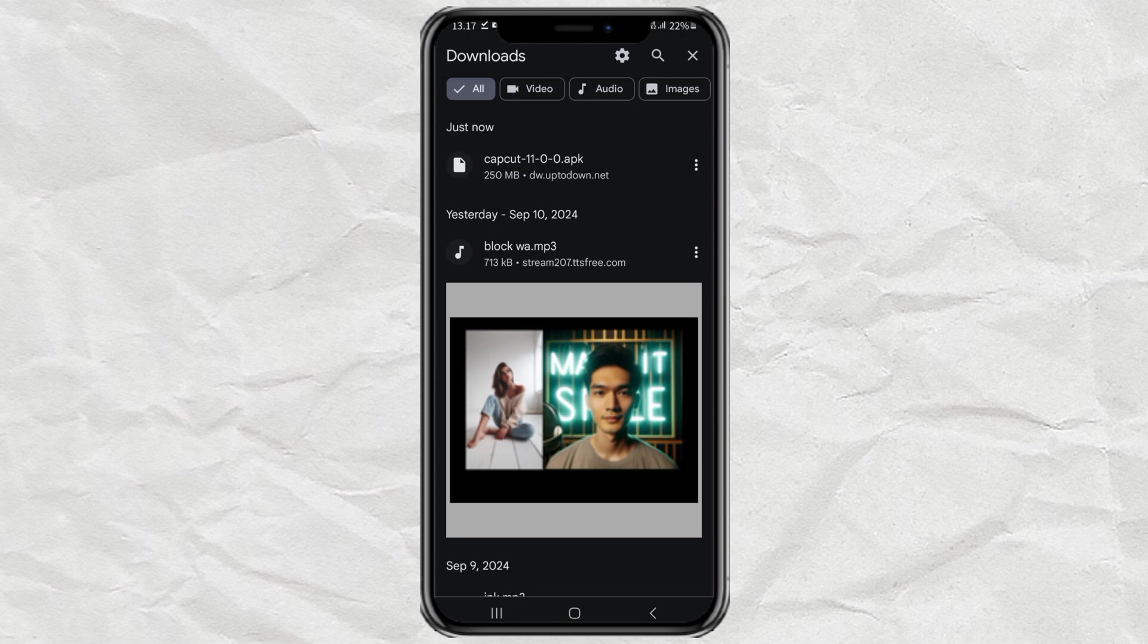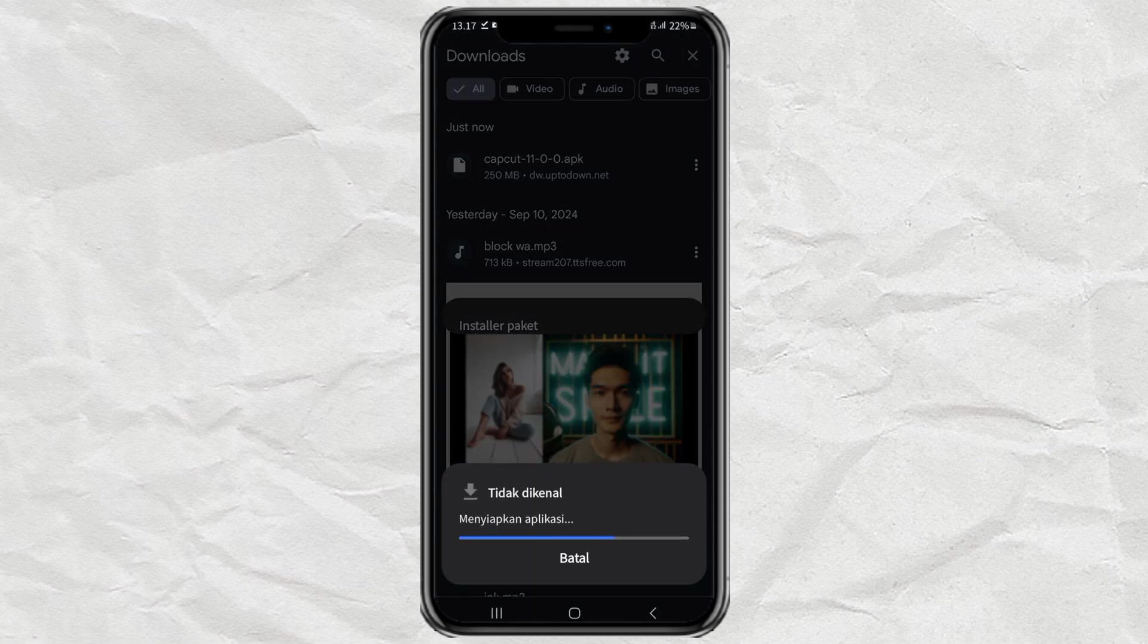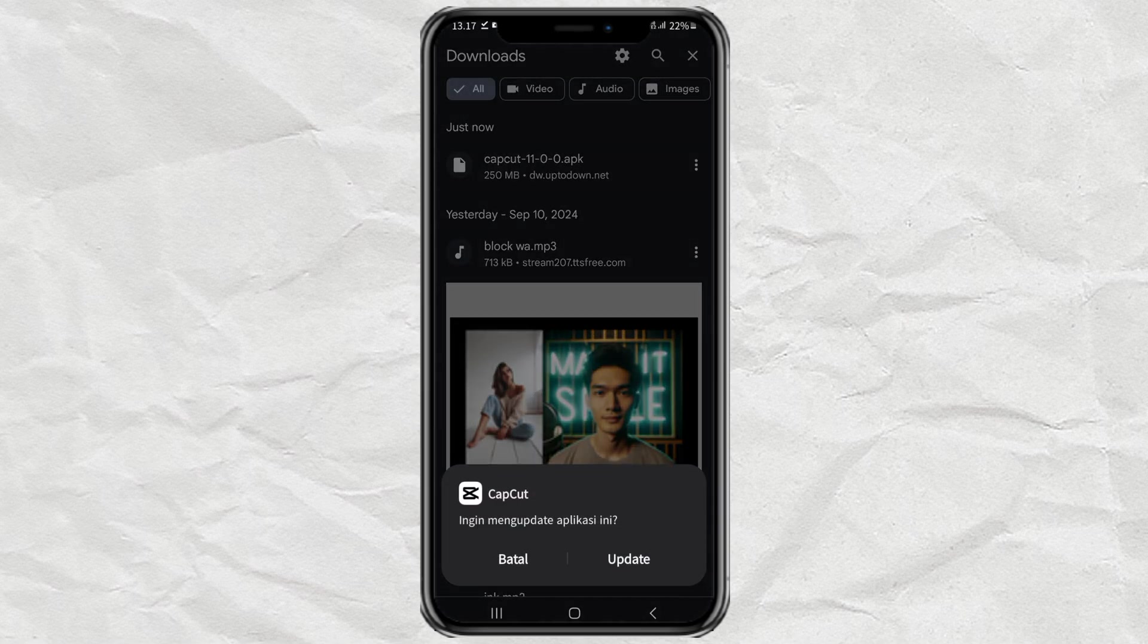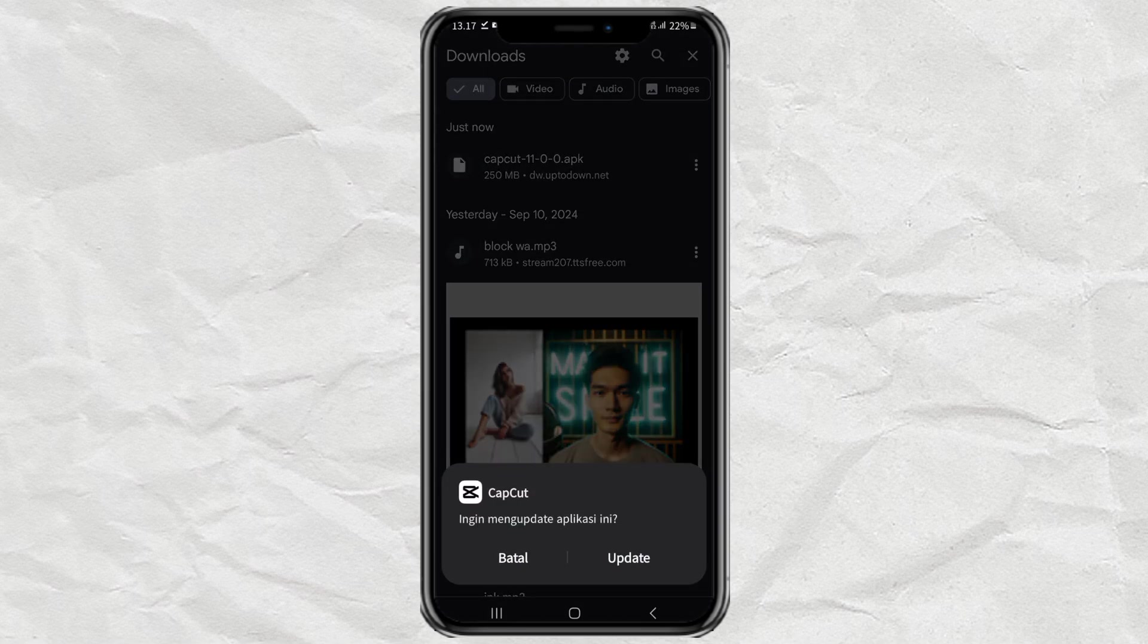Finally, after successfully downloading, you can uninstall the latest version of the CapCut app on your Android phone, then replace it with the old version of CapCut that you have obtained.